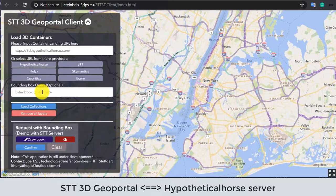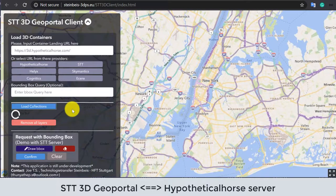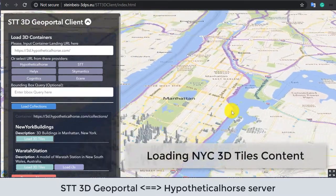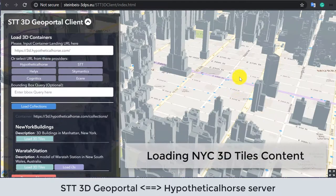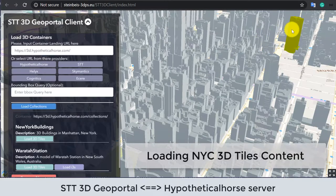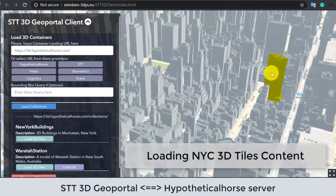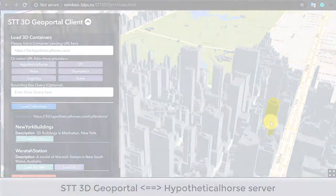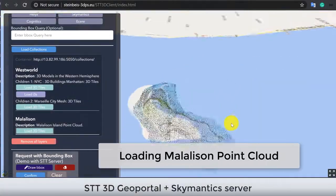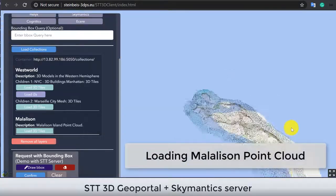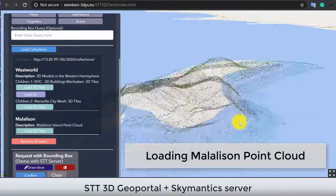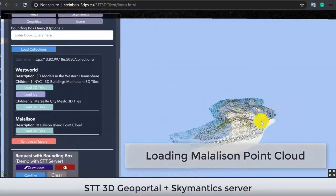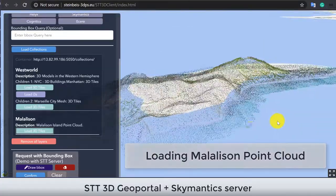The client supports various standard data types and formats. For example, we load the 3D building models in the 3D Tiles format around the Manhattan area of New York City, fetching from the 3D container server. Or the point cloud data — this example shows the point cloud data around Malalison Island in the Philippines, fetching from another 3D container server.